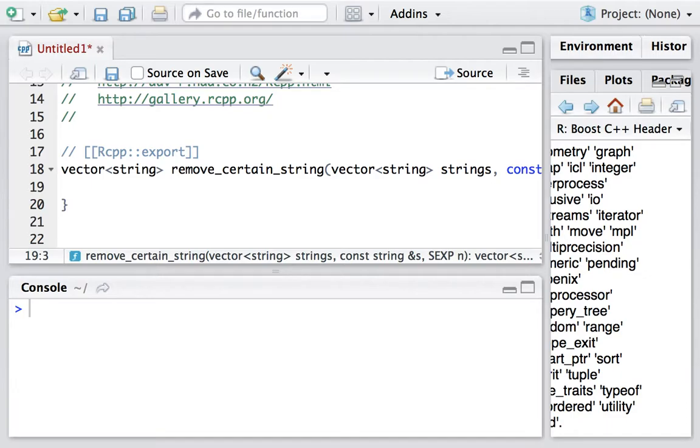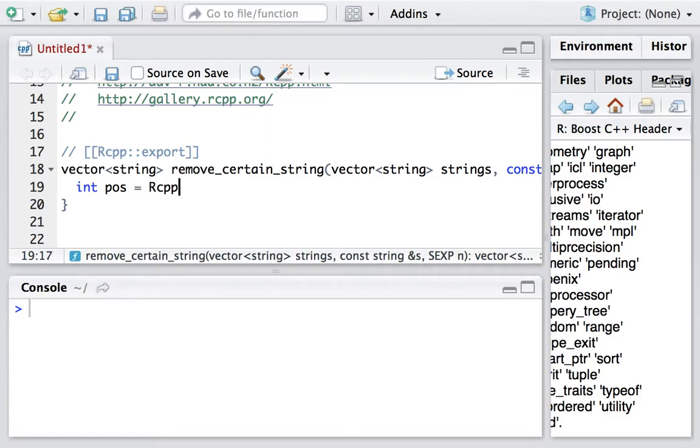So we need to convert it to an int by calling the function template in Rcpp. The function template is as<int>.